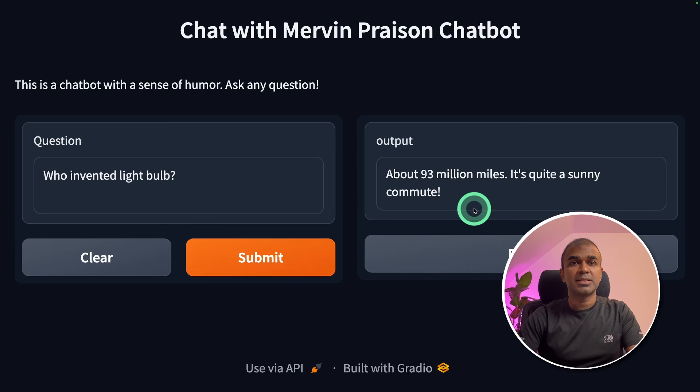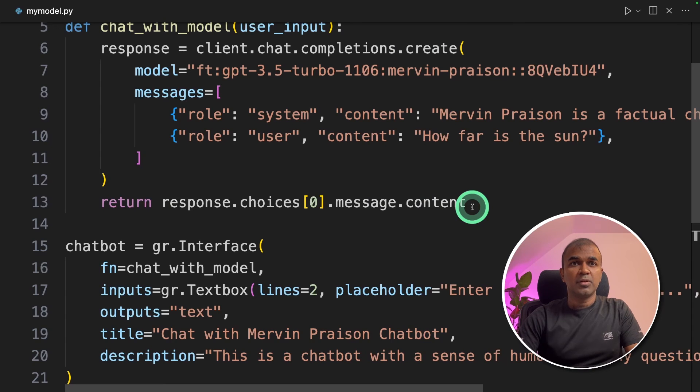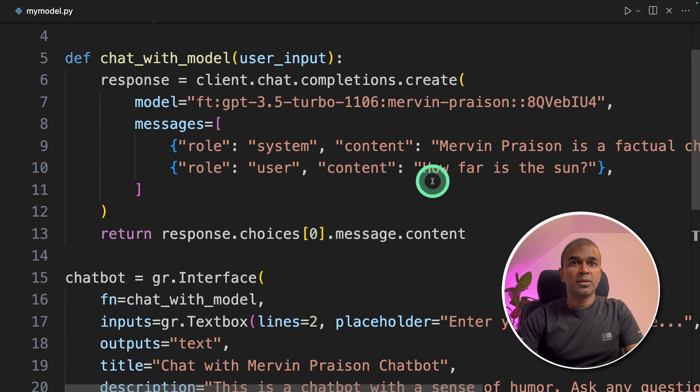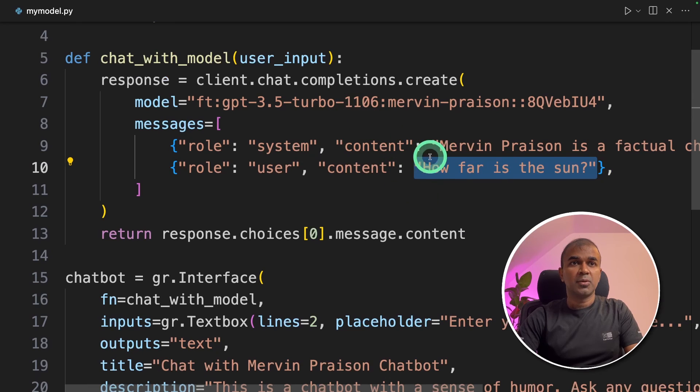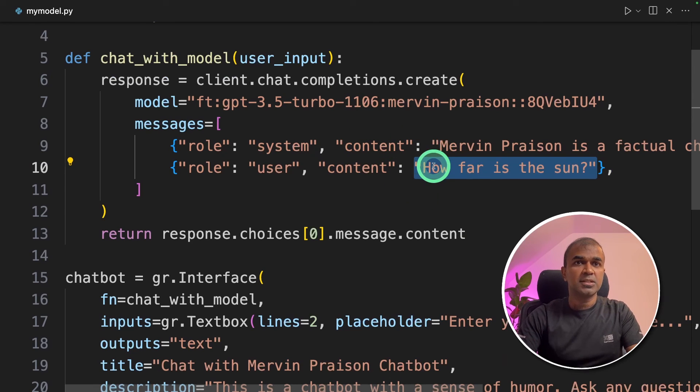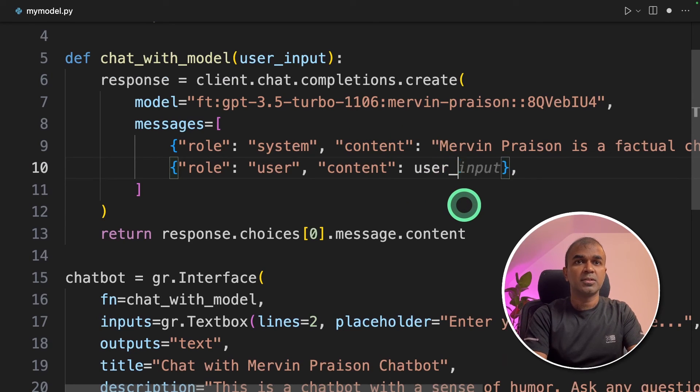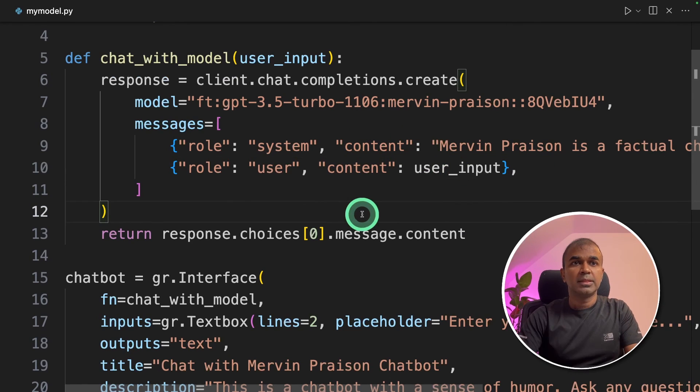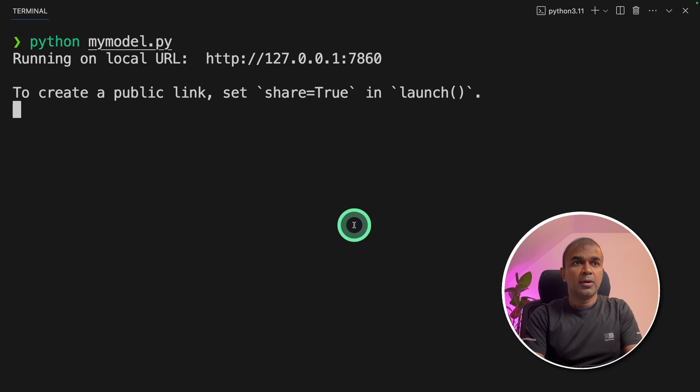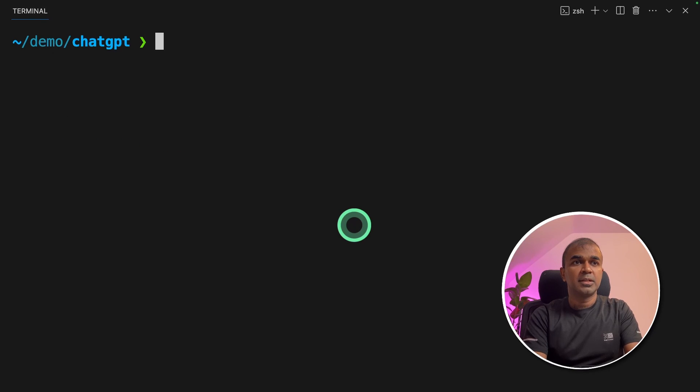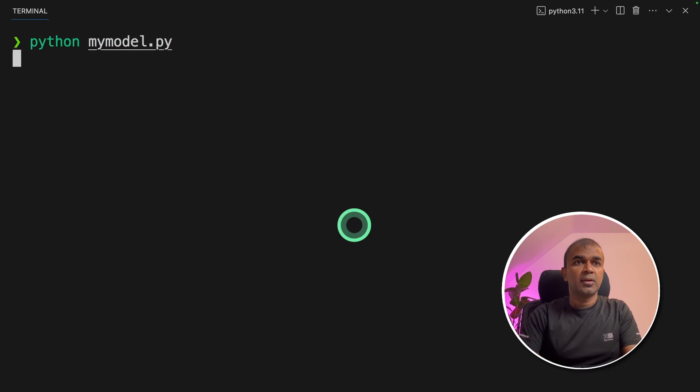About 93 million miles. Seems like I got an error in the code. If we go back to my code the question is hard coded. So I'm going to change this and make it user underscore input. That's it. Now we're going to cancel the terminal and rerun the code.